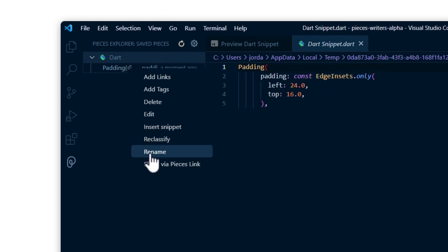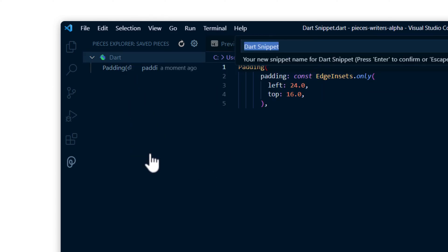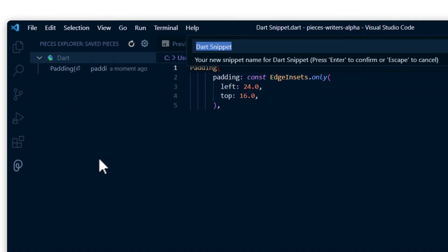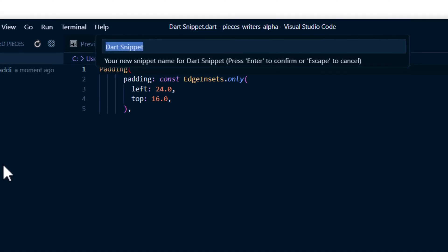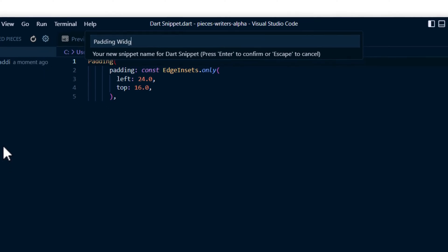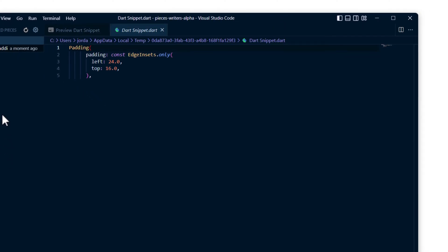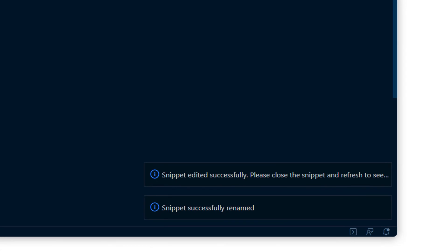You can edit, add metadata, or simply rename snippets from directly inside of VS Code, so that as you save more, each piece of code is easy to find. You'll get a notification confirming any changes that are saved.